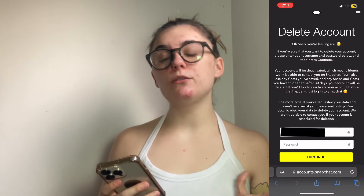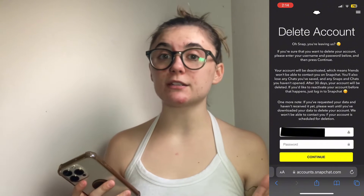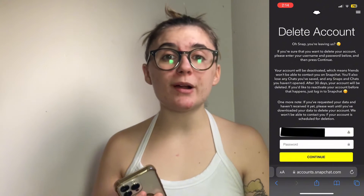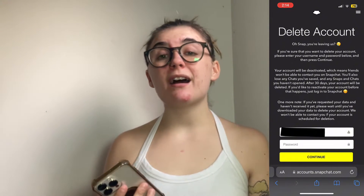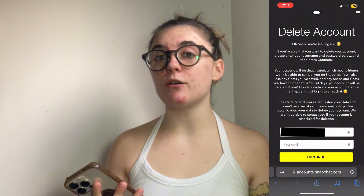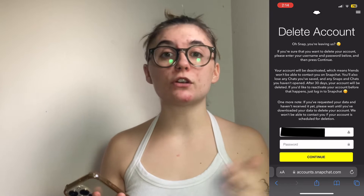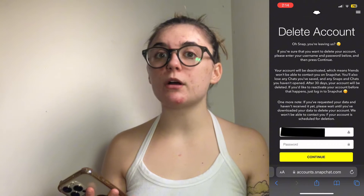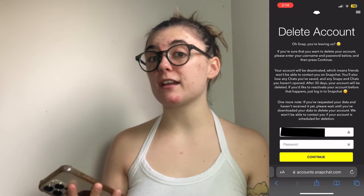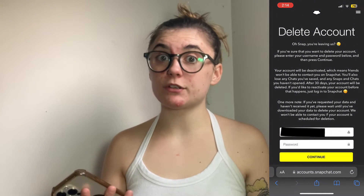When you delete your account, you will have a 30-day window to reactivate it, just in case it was by accident or you change your mind. Because once those 30 days have run out, all of your chats will be gone, all of your contacts will be gone, and you'll have to recreate a Snapchat account and sort of start from scratch.